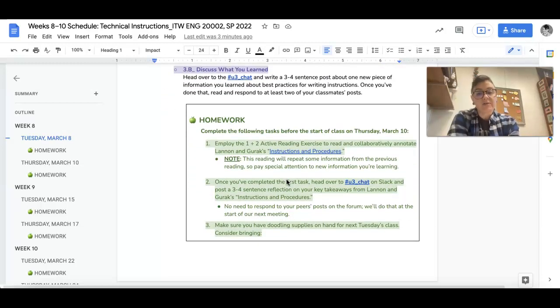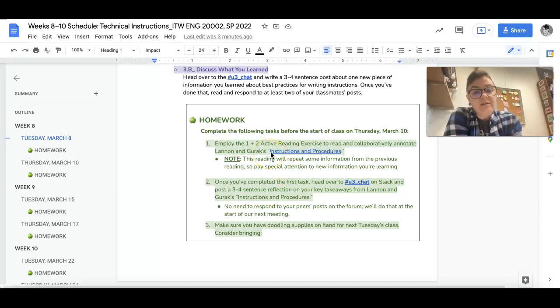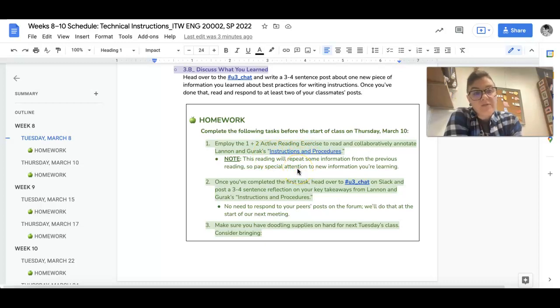So for homework, you actually are going to employ the 1 plus 2 active reading exercise to collaboratively read and annotate Lennon and Gurek's piece on instructions and procedures.